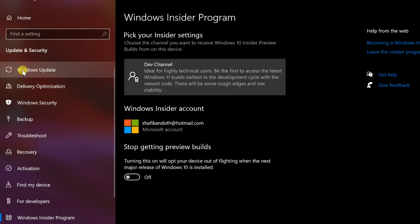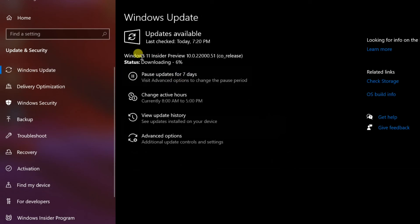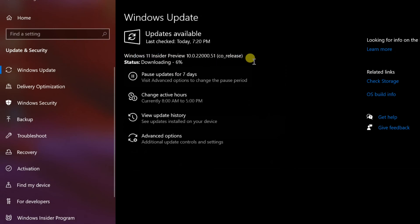Navigate to Windows Update and check for updates. You will then begin to download Windows 11. Once the download is complete, the installation will begin.